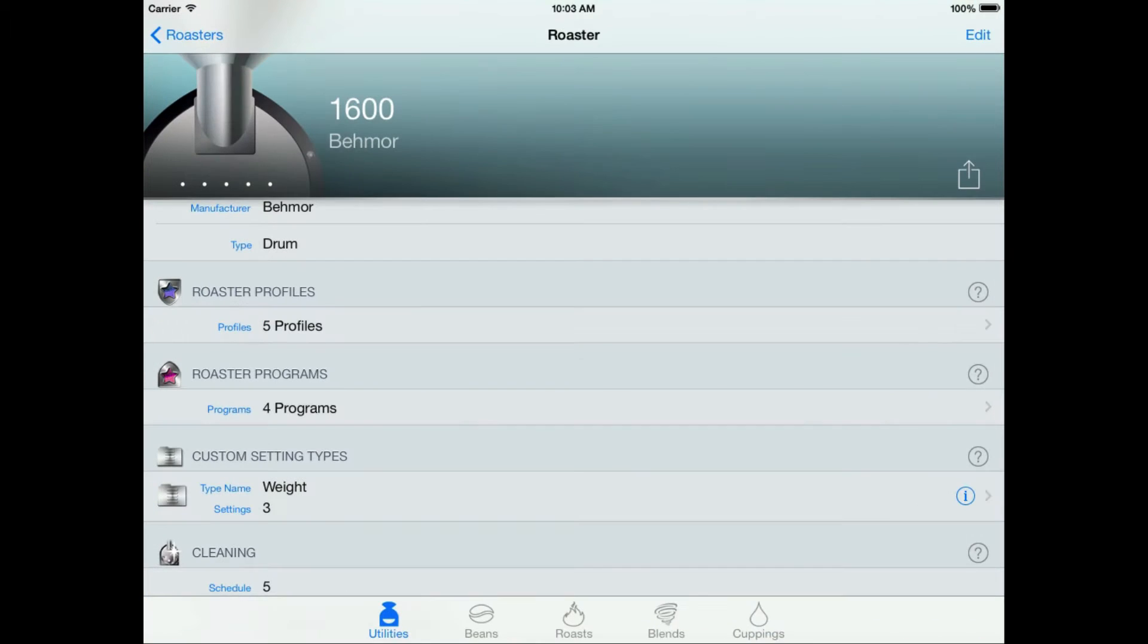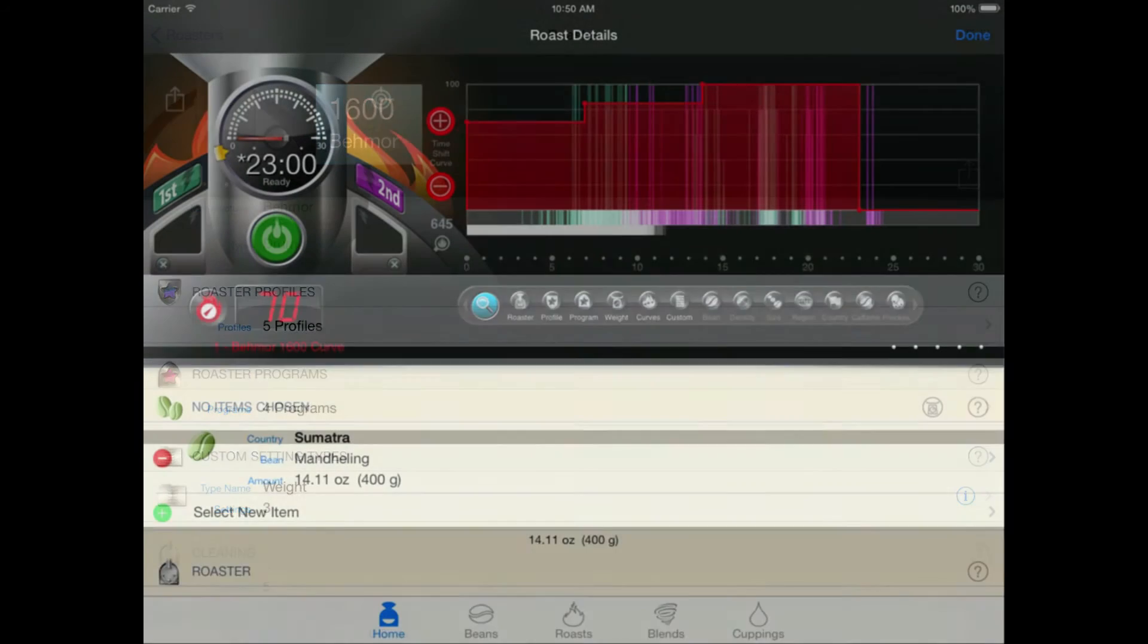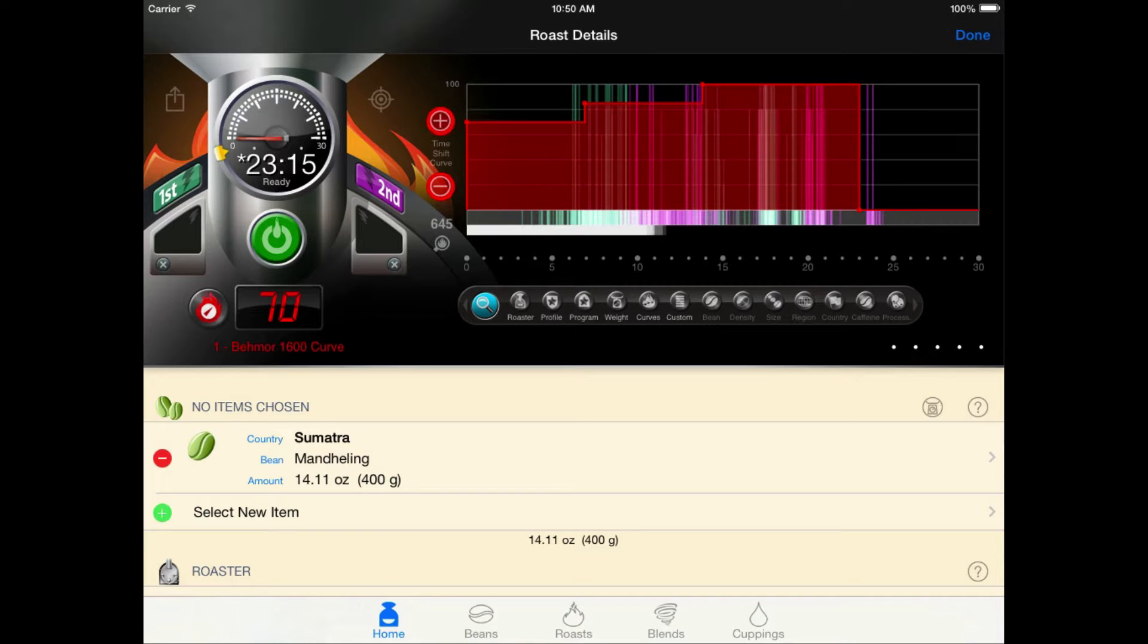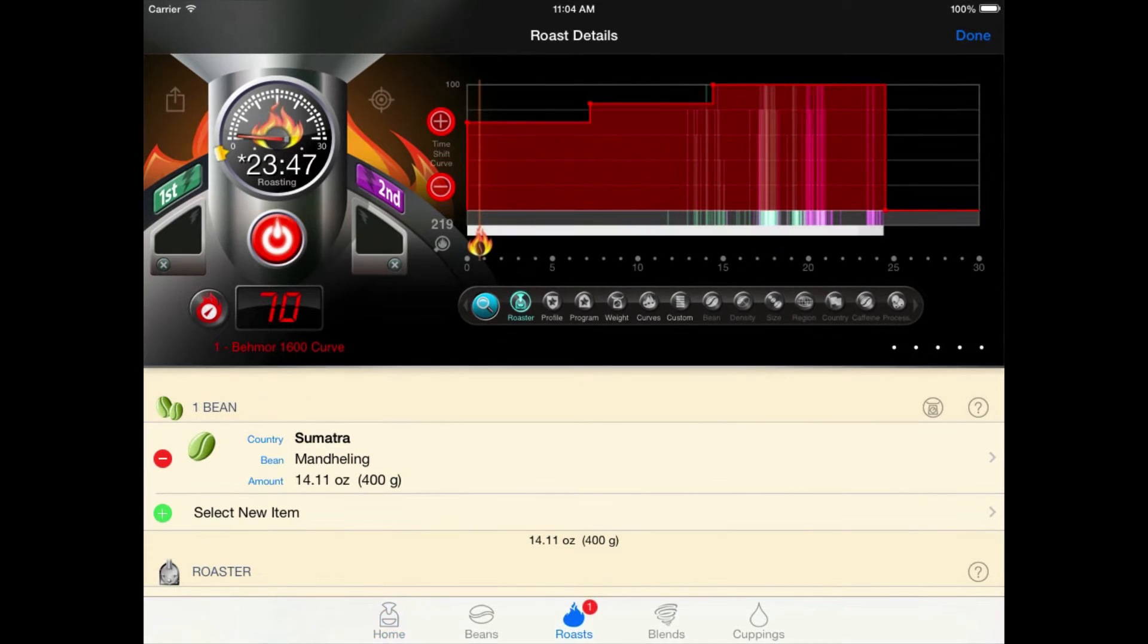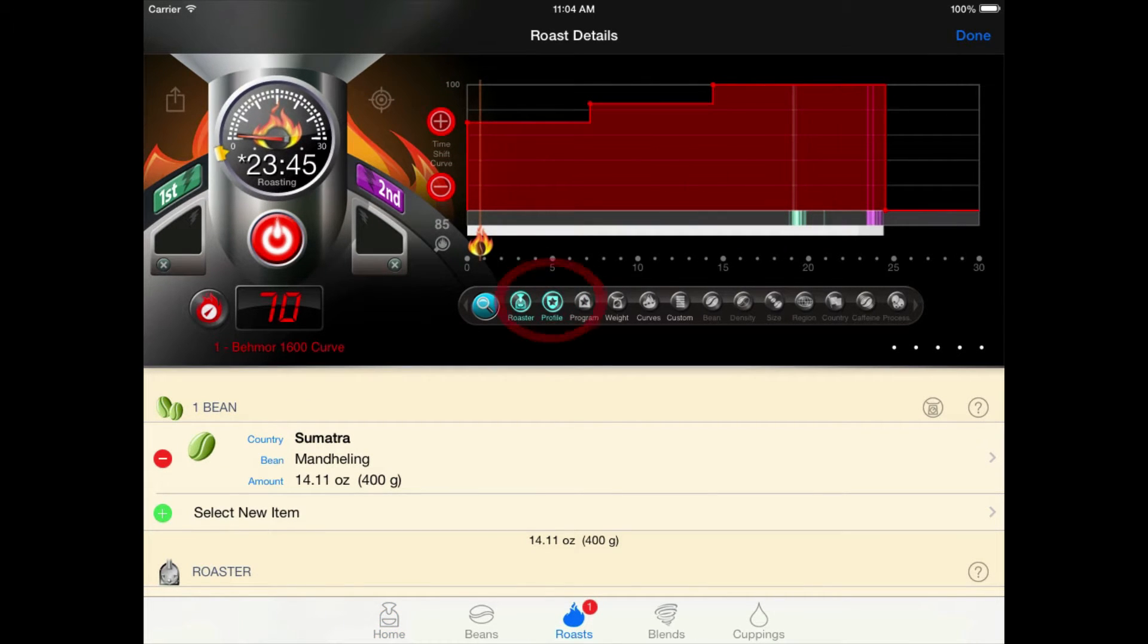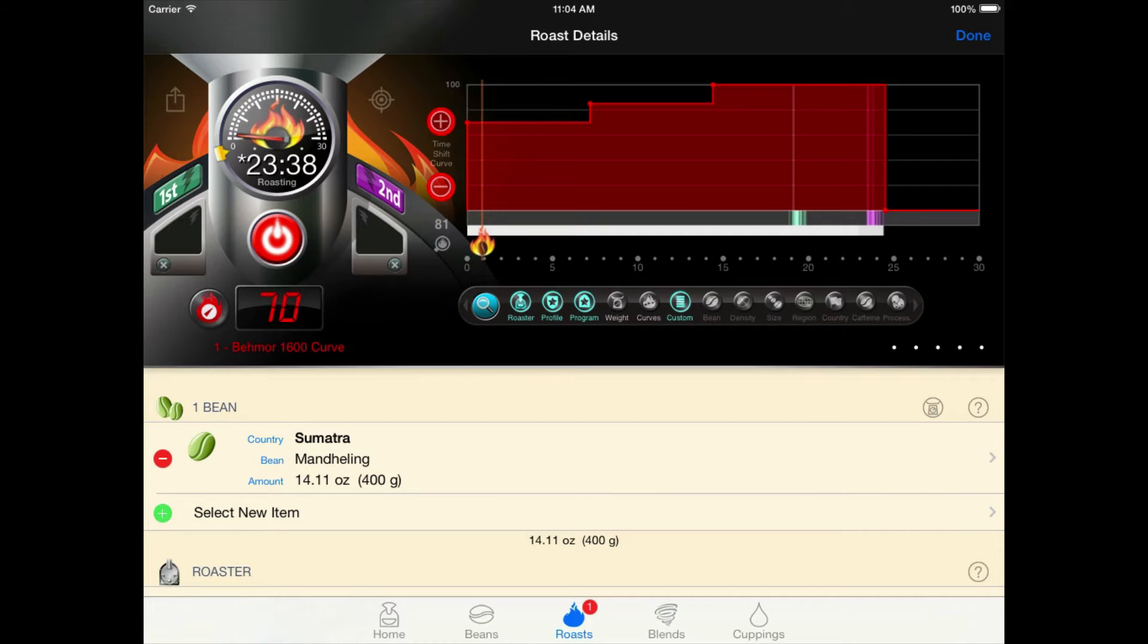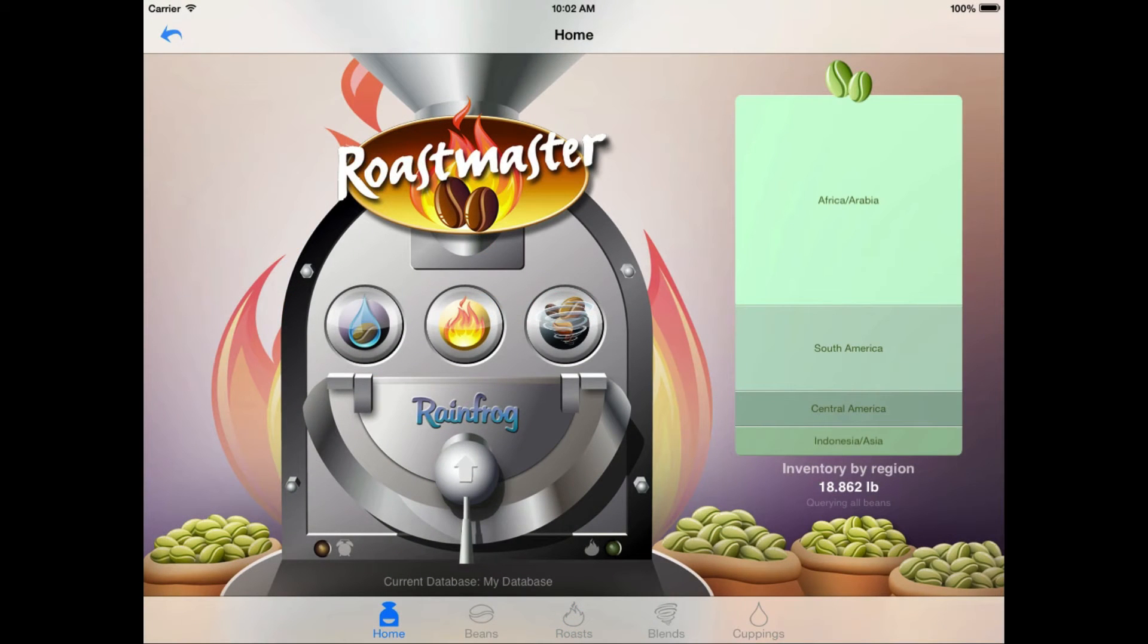If your roaster definition inside the app is properly defined, you'll be able to view the actual heat curve that the Beehmore is applying to the beans inside the roasting chamber, as well as perform the same time shifts of that curve that you can on the machine itself. You'll also be able to easily find and display past roasts that exactly match your current roast or find roasts that are similar and get an idea of how your cupping scores change as you experiment with the Beehmore settings. But best of all, it's really easy to get started.